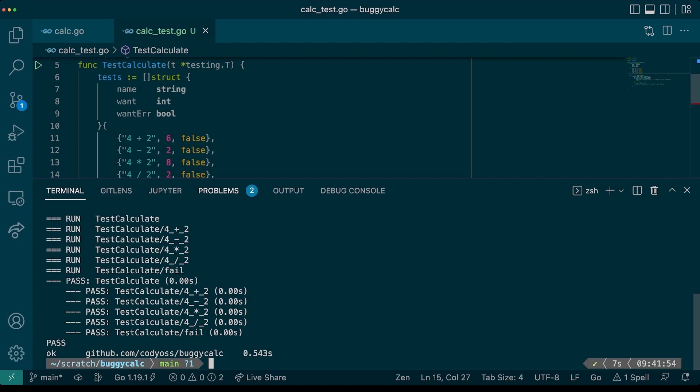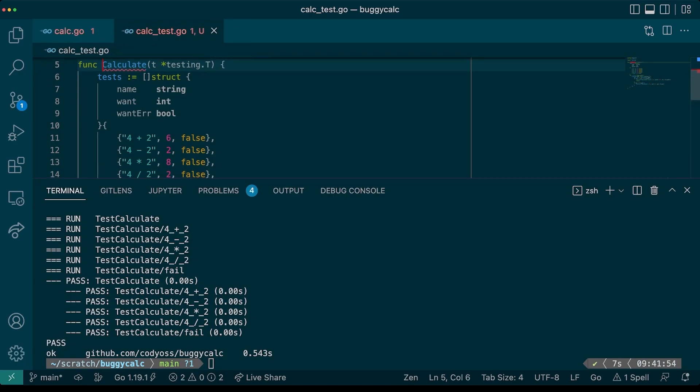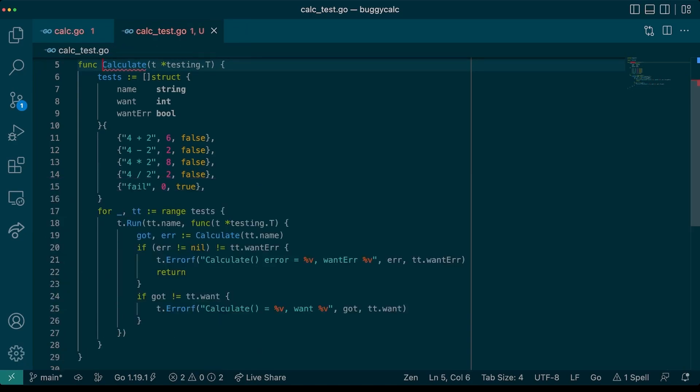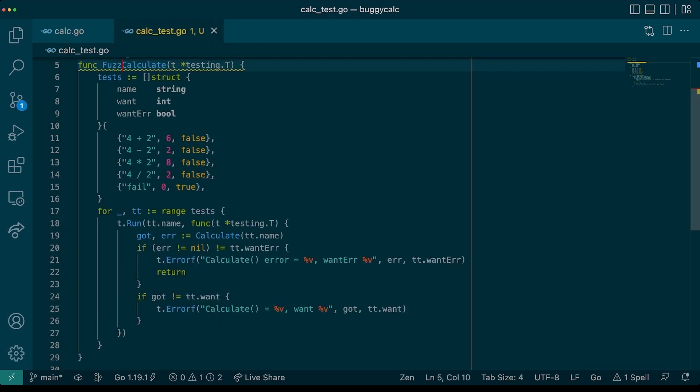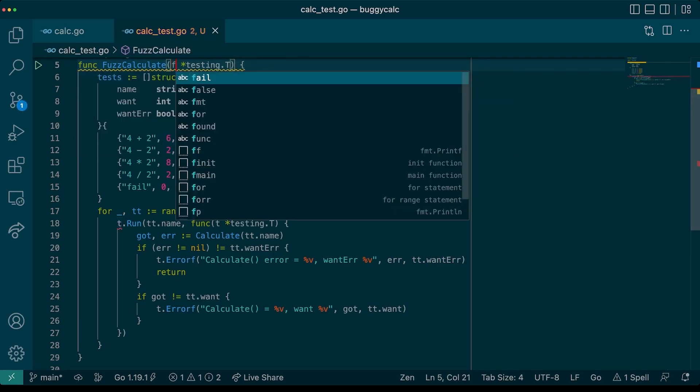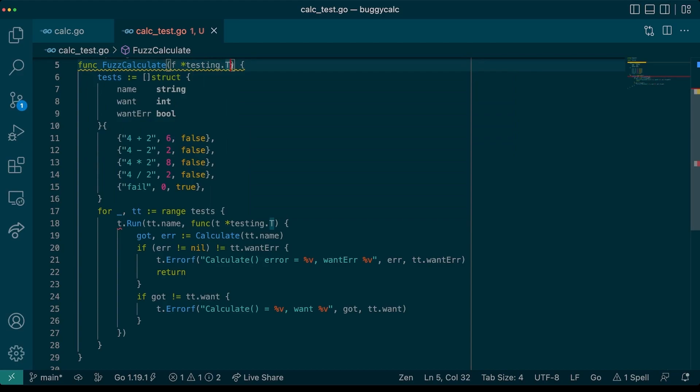Let's see if we can convert this test into a fuzz test, and take advantage of the fuzzing engine to find out if there are any bugs in our code. The first step in changing this into a fuzz test is to rename the function. Just as there is a convention to name unit tests starting with the word test, fuzz tests need to start with the word fuzz. And, they also take a different input parameter. They take a testing.F. So, we'll rename that to f. And there we go. Now, we have a fuzz test.